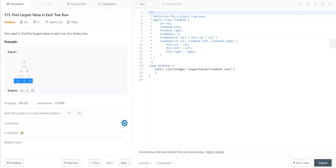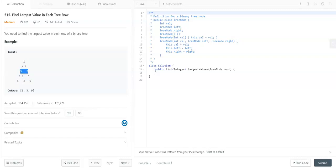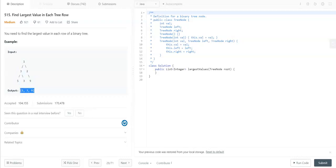When we see this problem, the thing that comes into our mind is level order traversal. So here we can traverse level by level of this binary tree and find the maximum value for each level and return the results. Let's try with the level order traversal. We can do level order traversal of a binary tree using BFS approach.